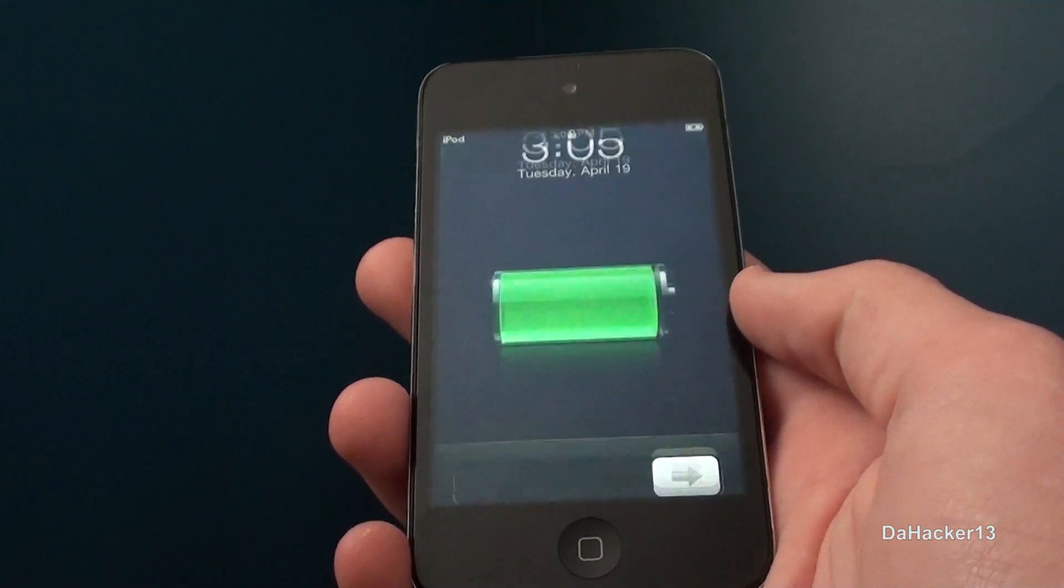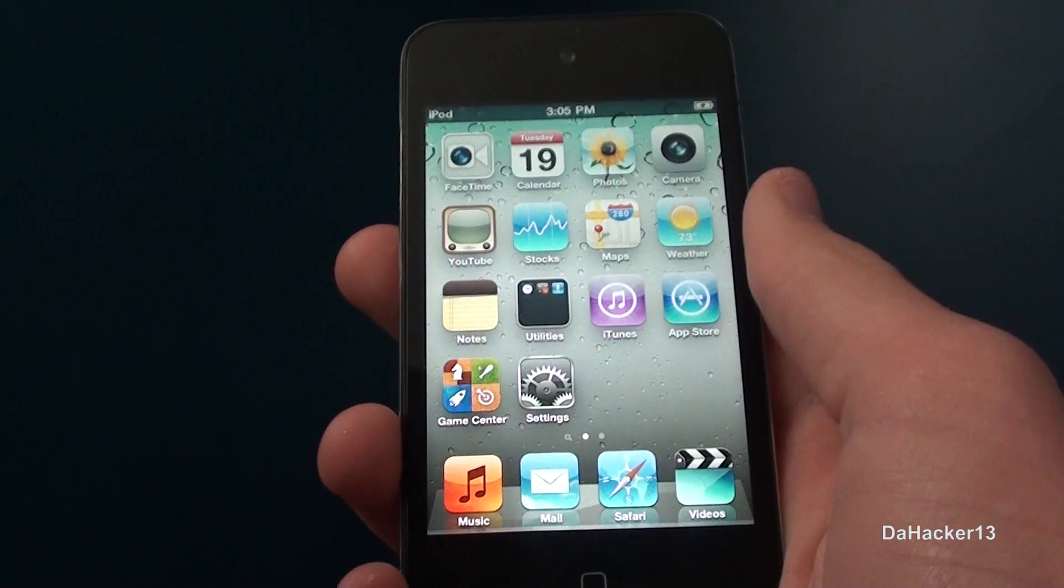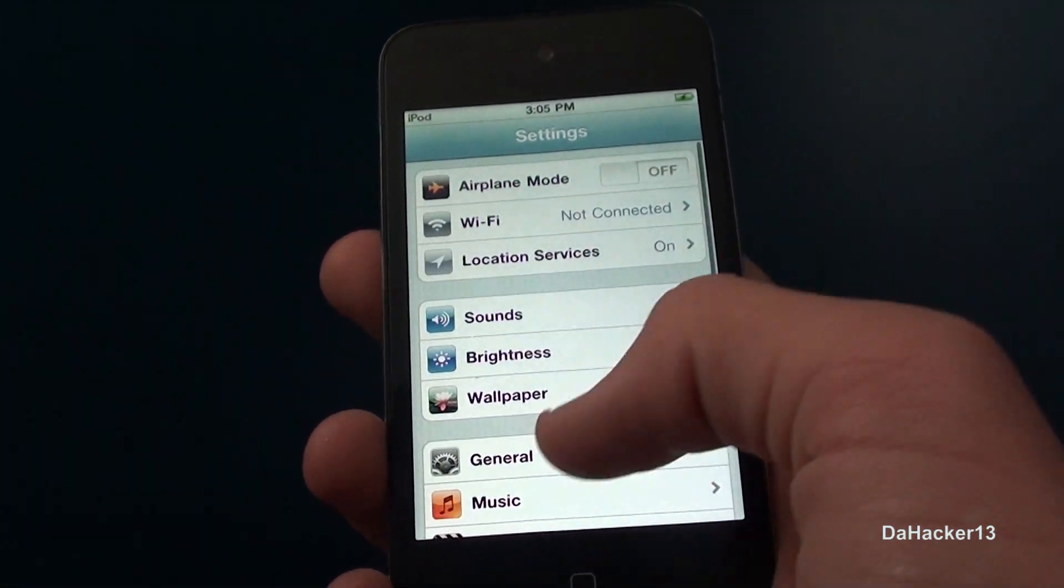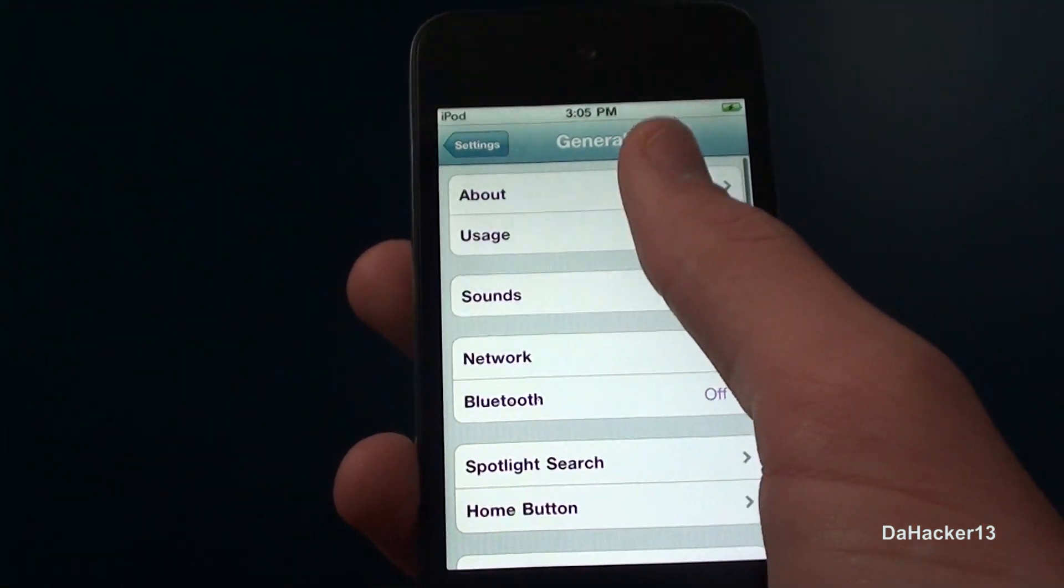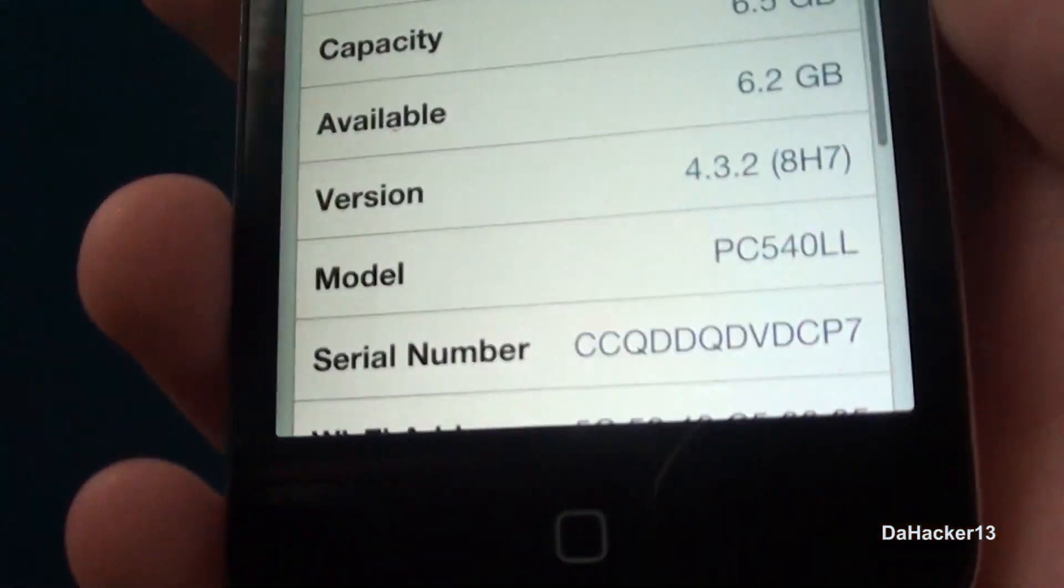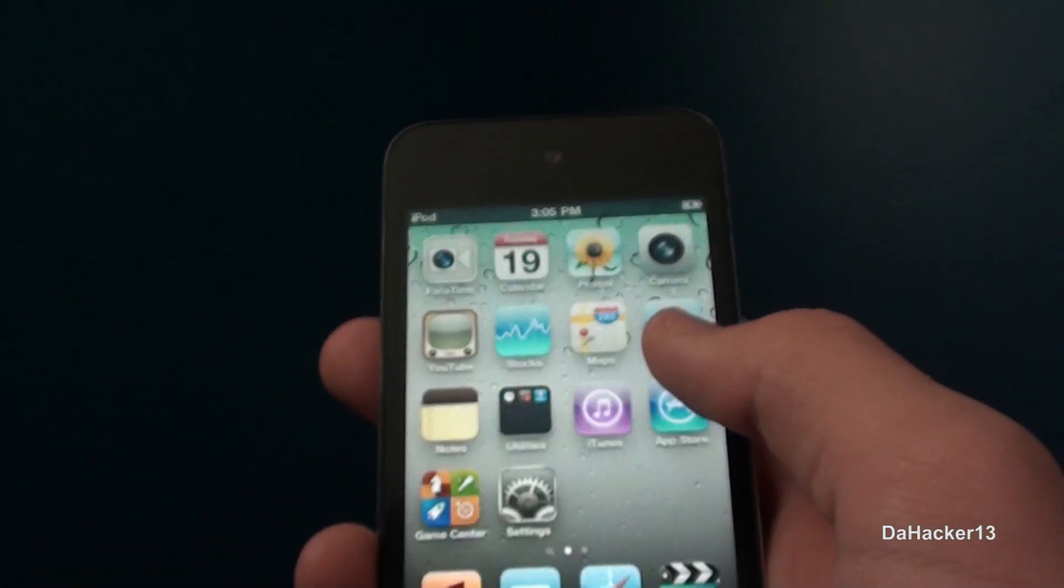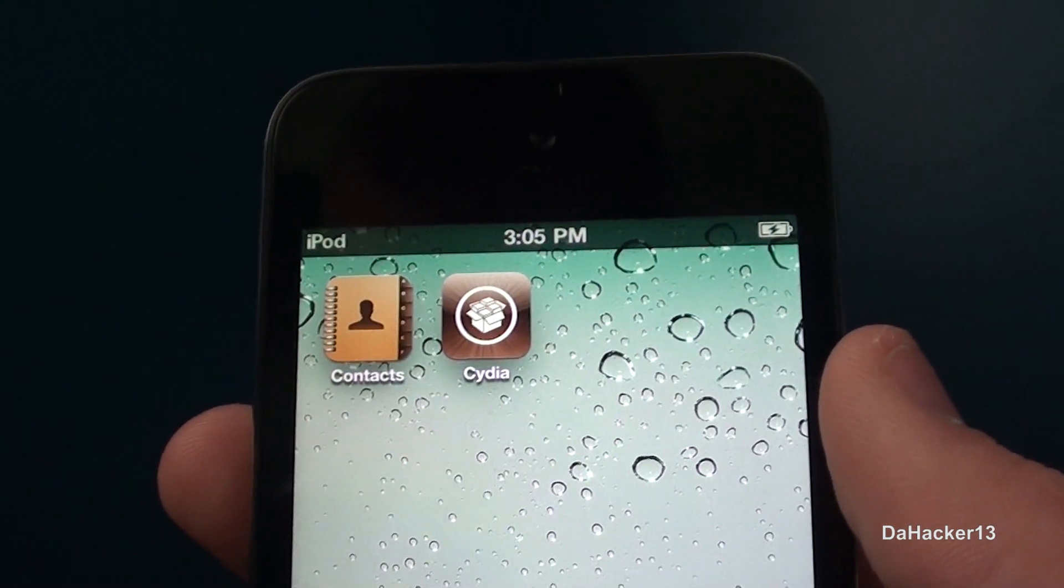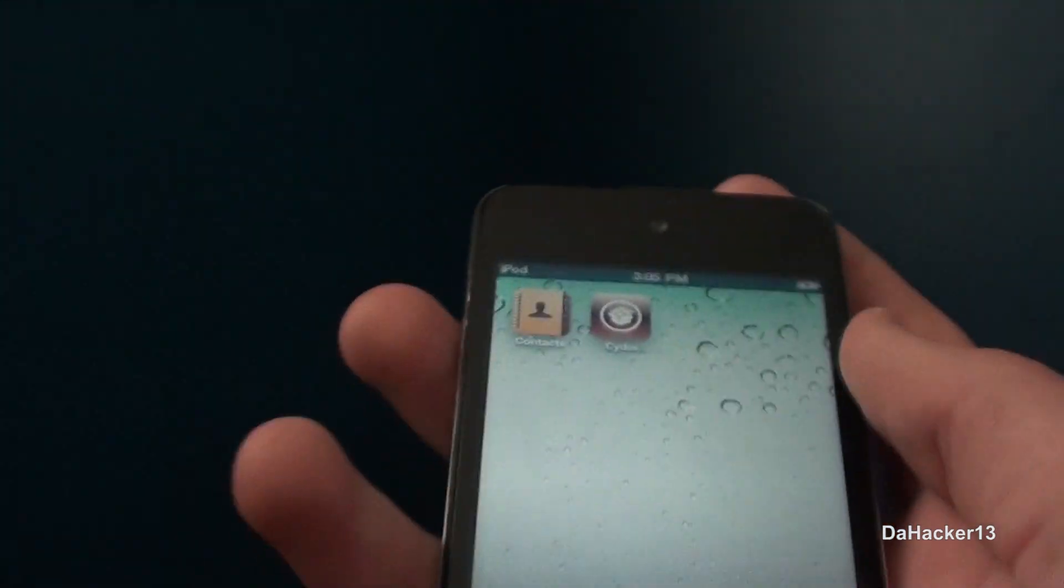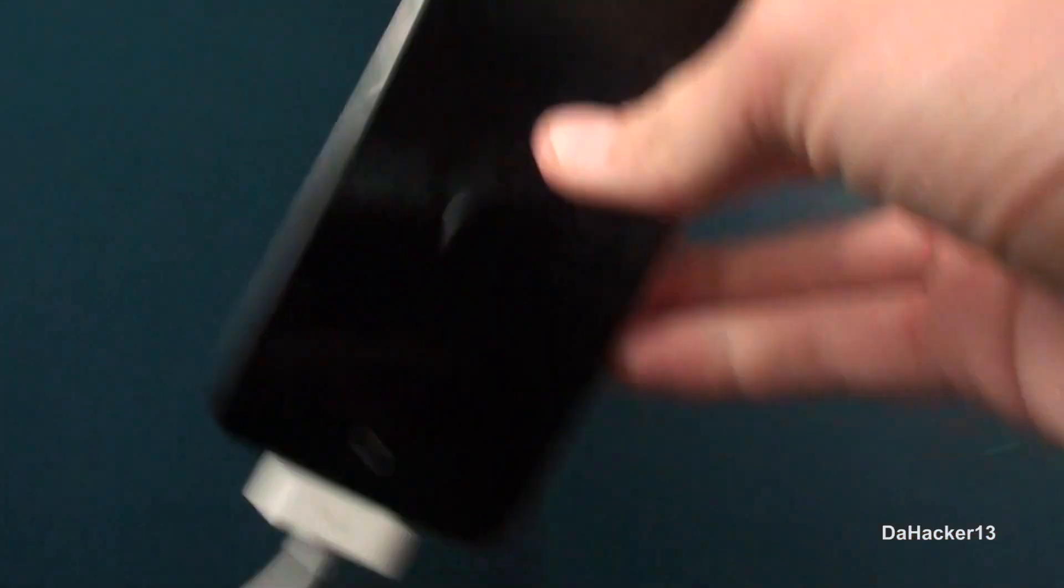And so I will just slide to unlock and I will open up settings to show you that I am on 4.3.2. As you can see firmware 4.3.2. And there is Cydia, so my device is now jailbroken. So that's about it for this video guys.